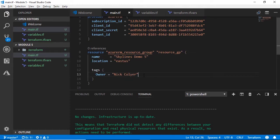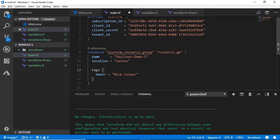We'll also give it a tag: `tags` with a curly brace, and `owner = "Nick Collier"`. Save the file with Ctrl+S or the equivalent. One thing to change — the resource group name had spaces, and Azure will not allow that, so we'll put dashes in there instead. Save again.